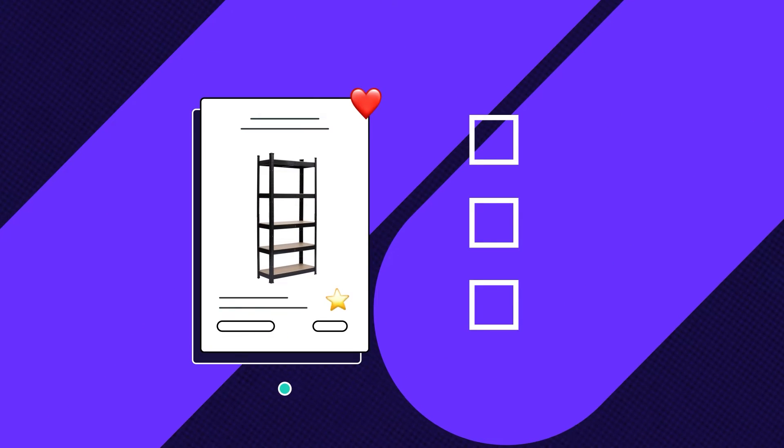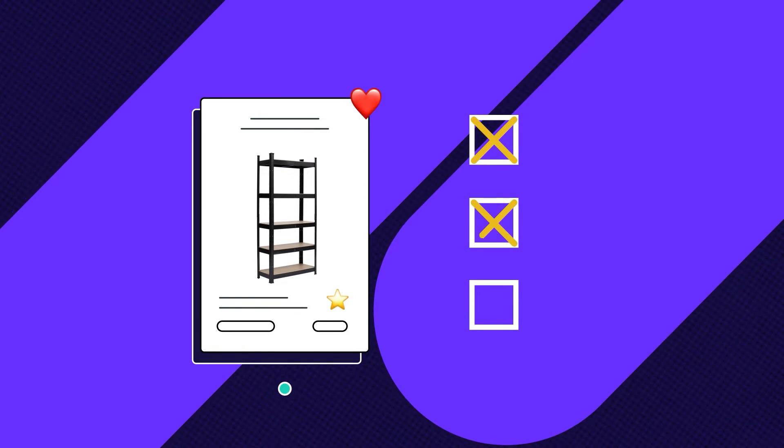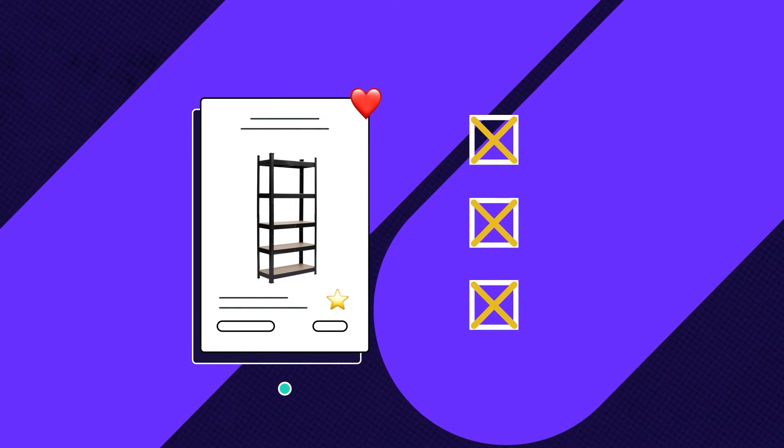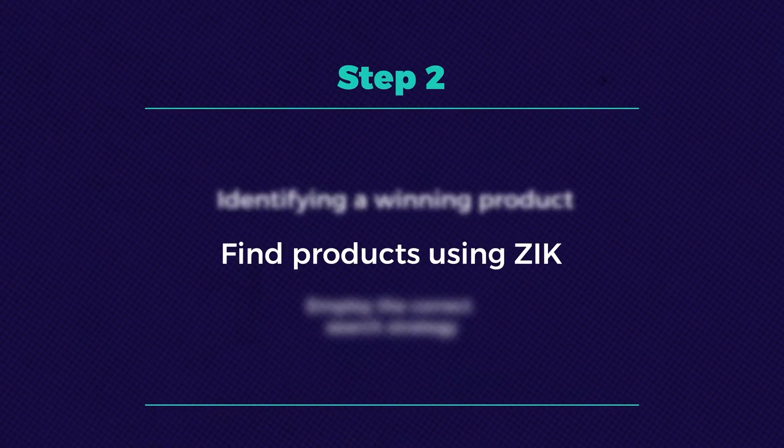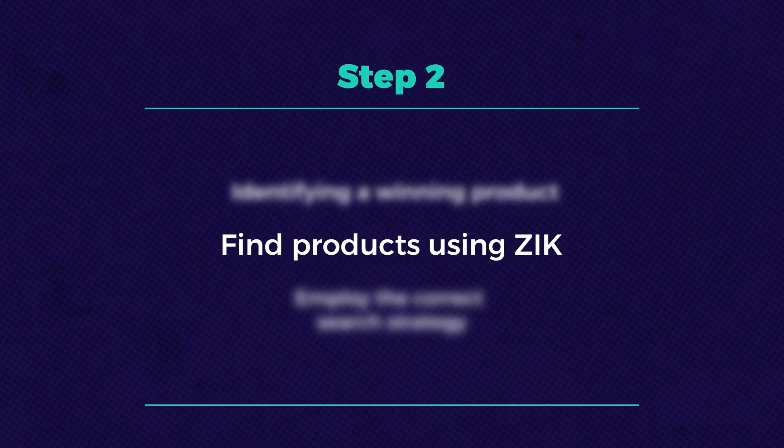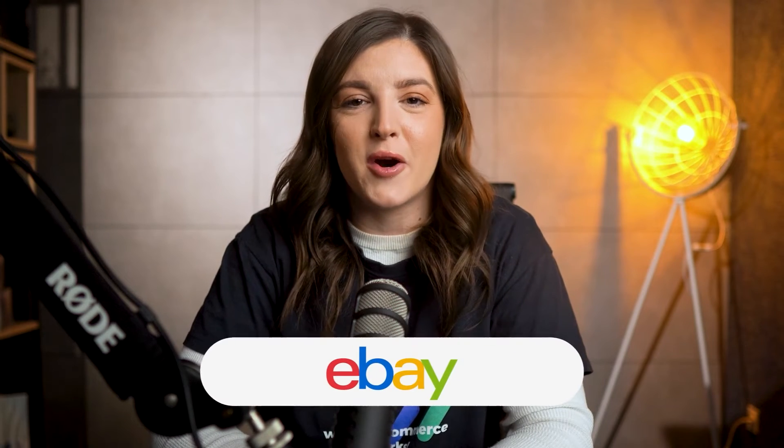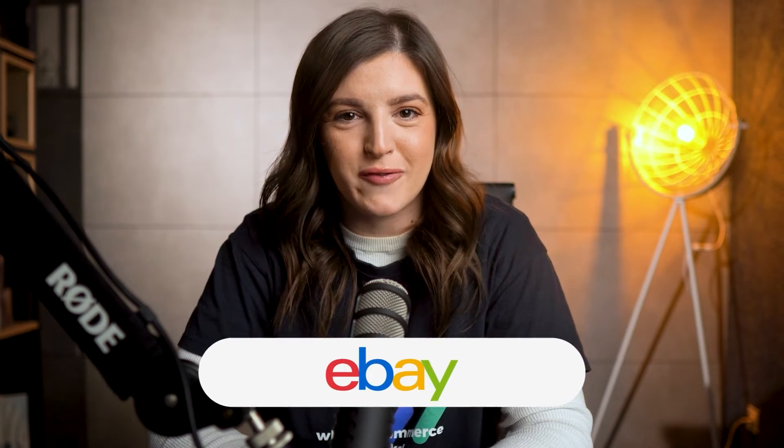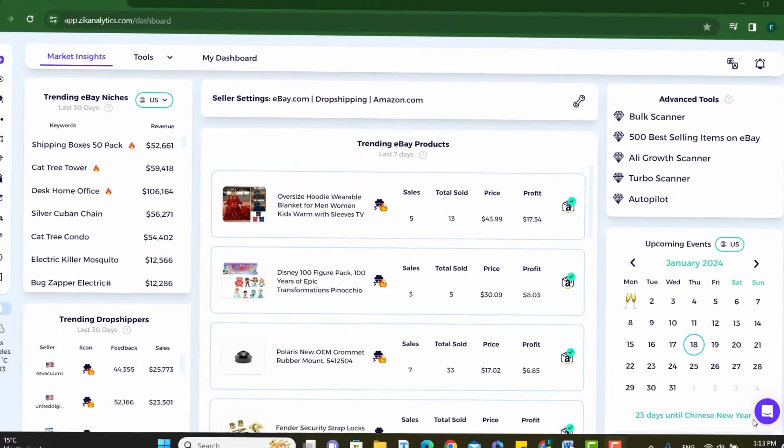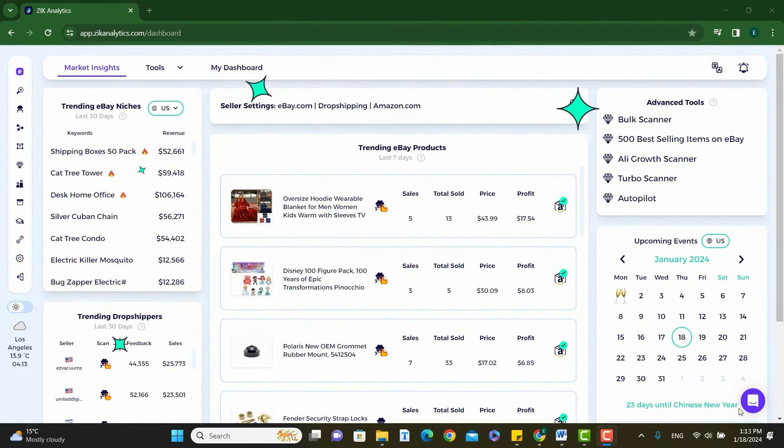Now that we've covered the essential criteria for product selection, the next step is to apply these insights during research. Ensure that the products you discover check all of the boxes. Let's now dive into a detailed walkthrough and I'll show you how to methodically find products using Zeek, a comprehensive eBay market research software. And here's a little tip: you can actually start exploring Zeek for just $1 whenever you're ready to begin your product hunt.